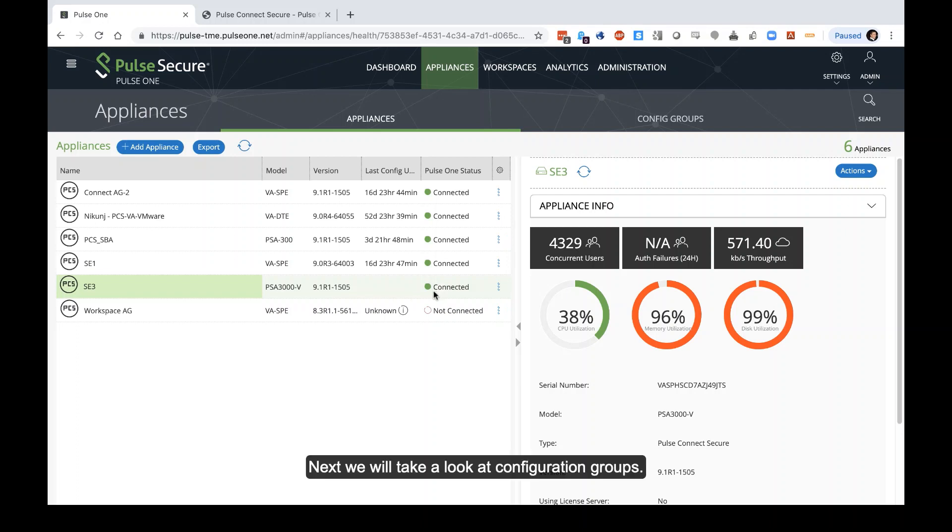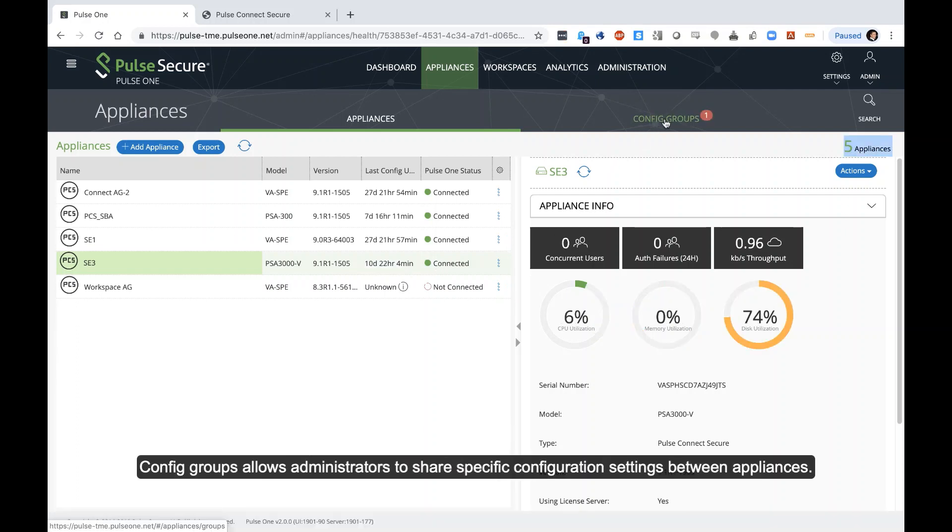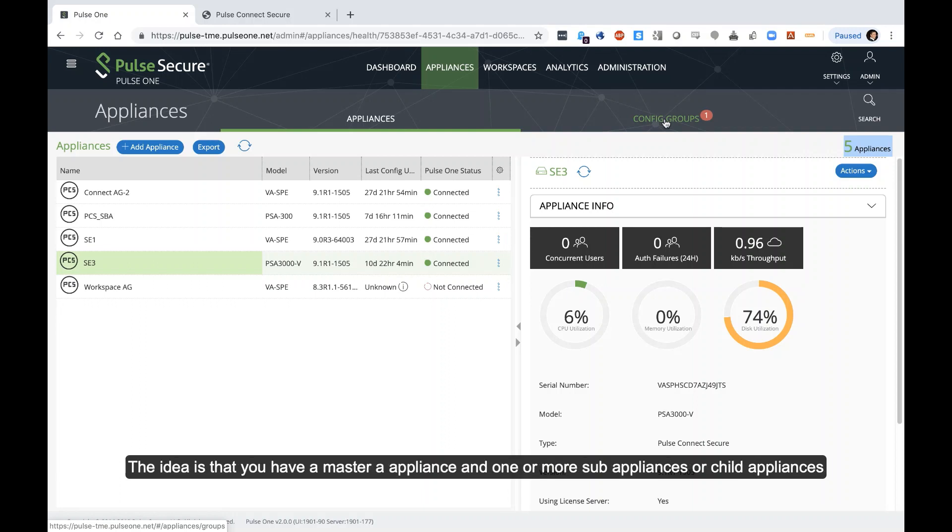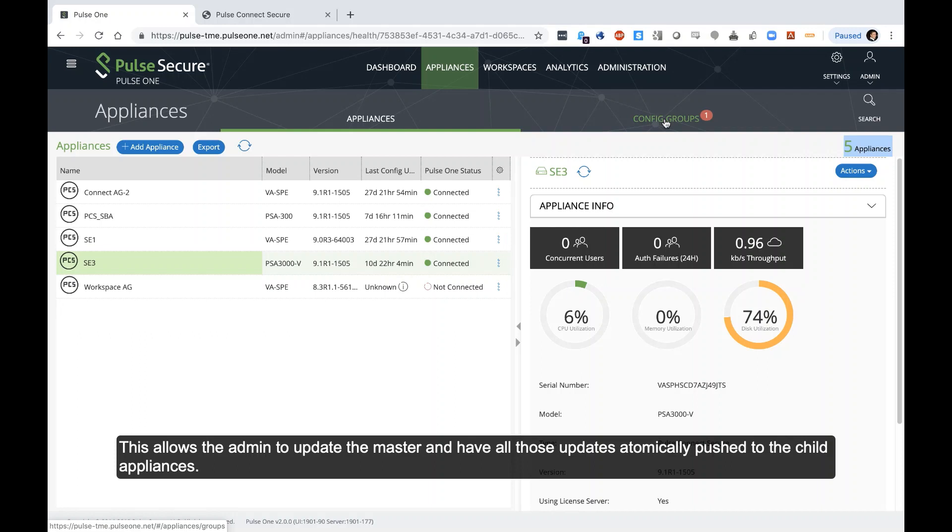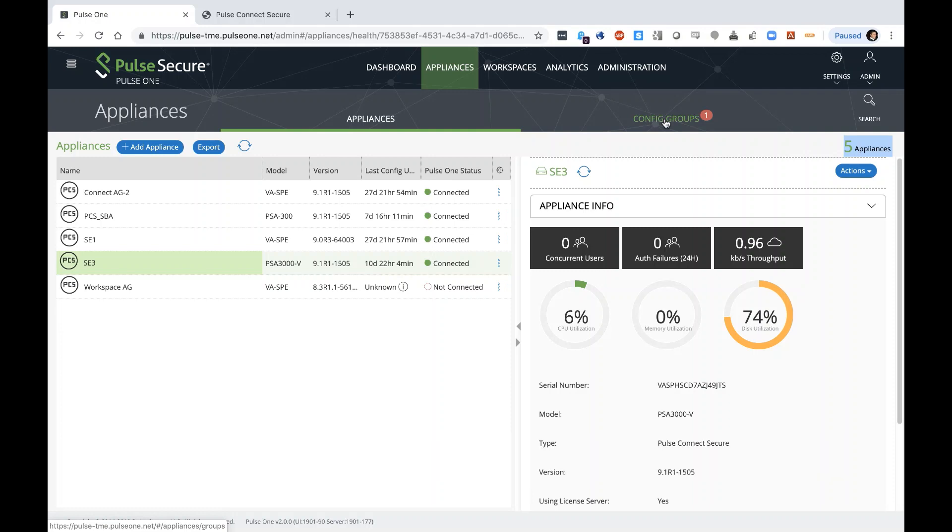Next, we'll take a look at configuration groups. Config groups allow the administrator to share specific configuration settings between appliances. The idea is that you have a master appliance and one or more sub appliances or child appliances in which you can automatically share any settings between the group. This allows the admin to automatically update the master and have all those updates automatically pushed to the child appliances.